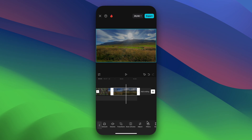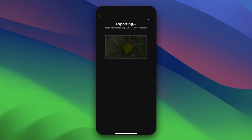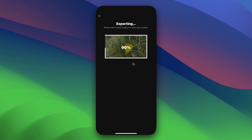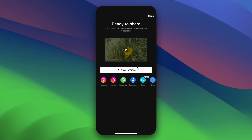Once the editing is done, exporting your content is very straightforward. Tap on the export button and CapCut will render and save the Dolby Vision file to your iPhone album. Now you can share your Dolby Vision file to your favorite social media platform, or with anyone with a Dolby Vision-enabled device.